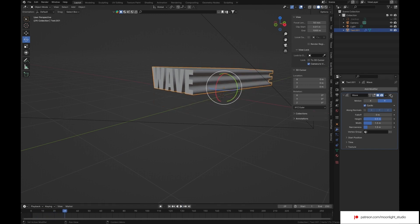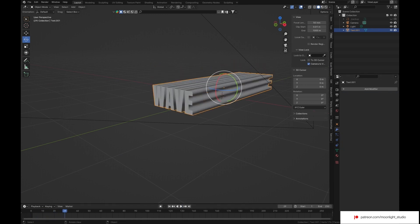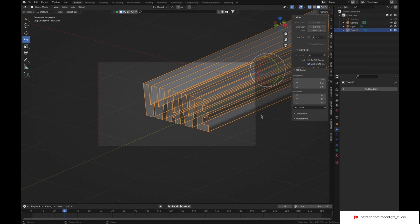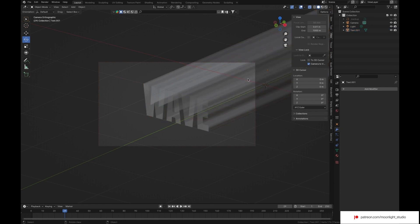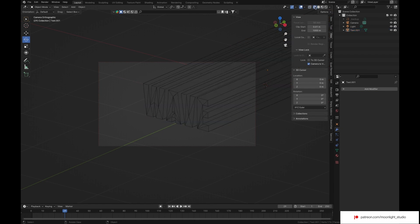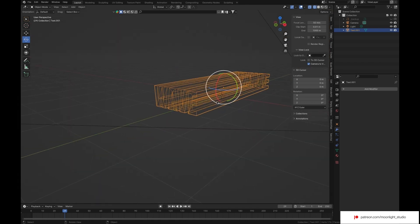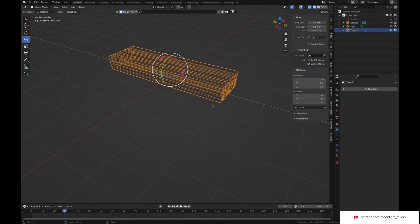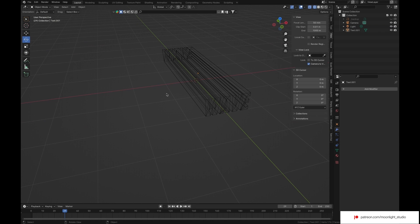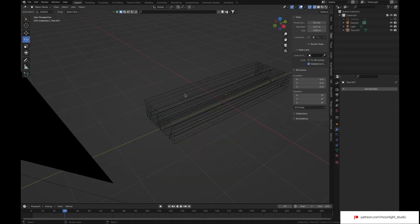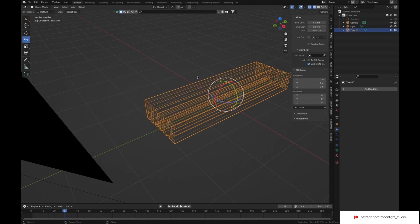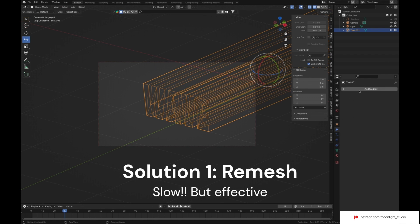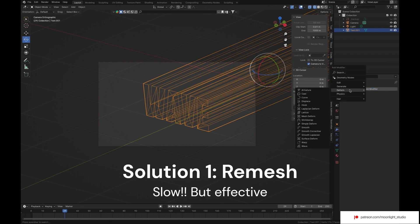It's all because of the lack of enough faces on our mesh. We can fix this by using a remesh modifier.